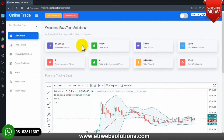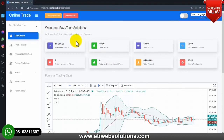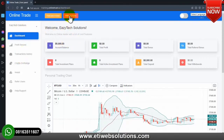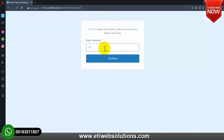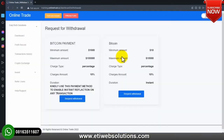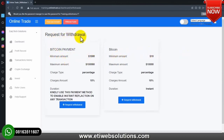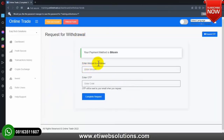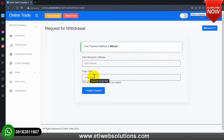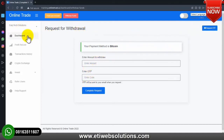If a user wants to withdraw funds, they click 'Withdraw Funds', confirm their password, select the withdrawal method – for example bitcoin – enter the amount to withdraw, and enter an OTP. The OTP is very important; the user clicks 'Request OTP' and it will be sent to the user's email address. The user needs that OTP to complete the transaction.